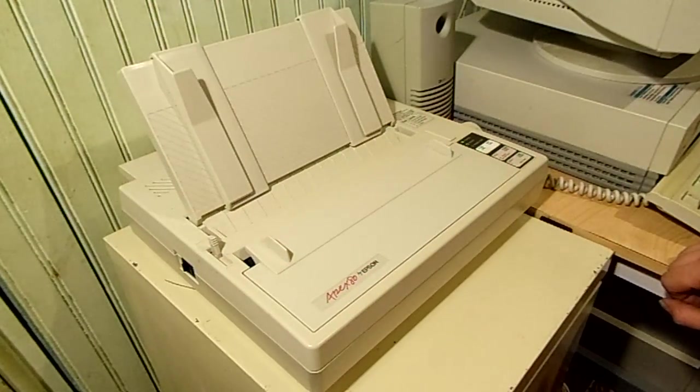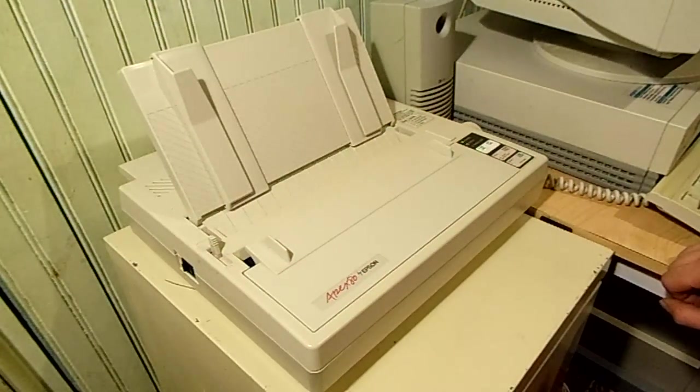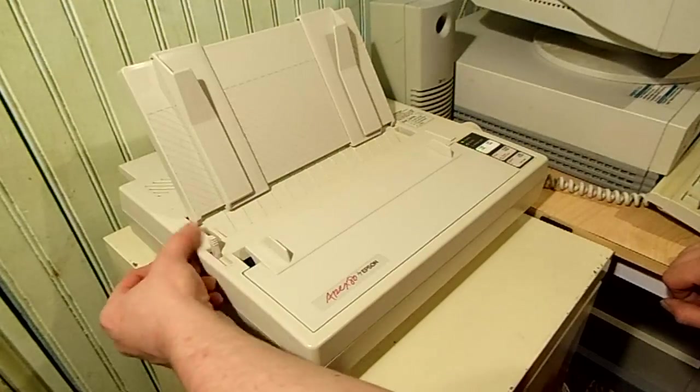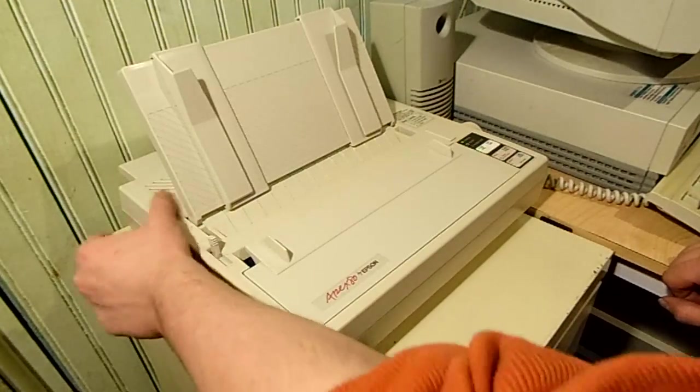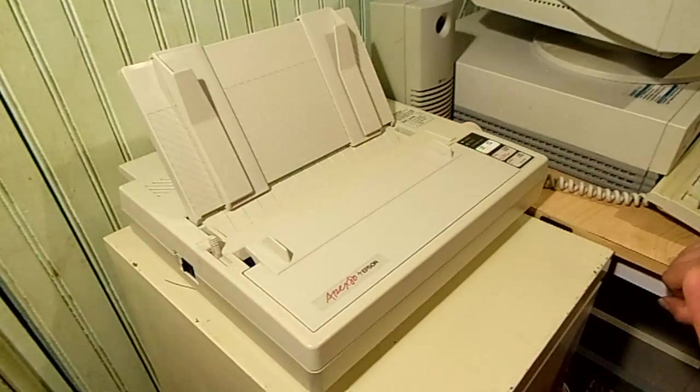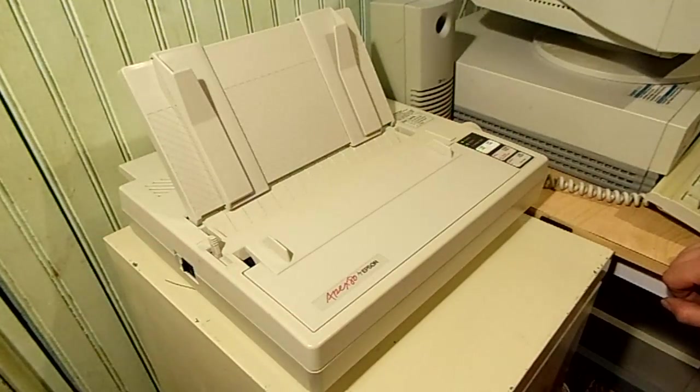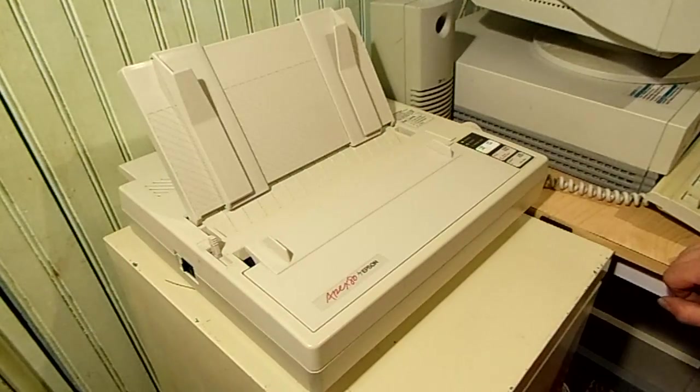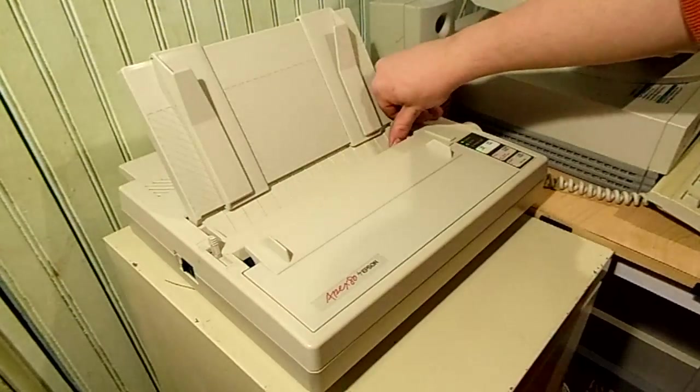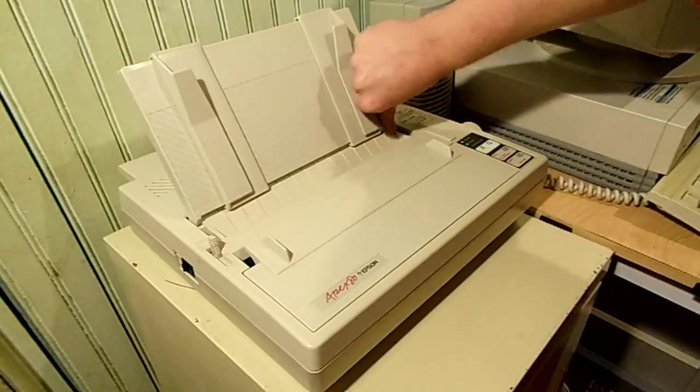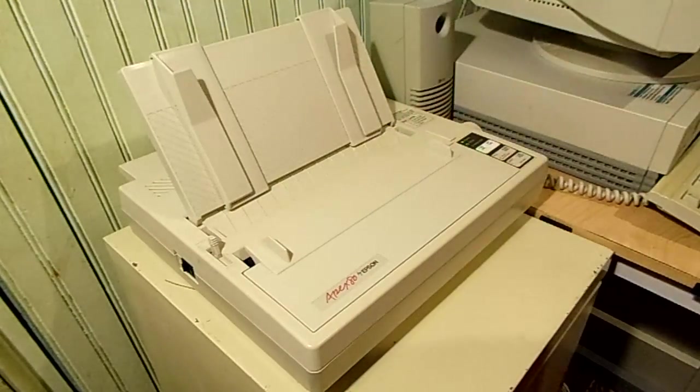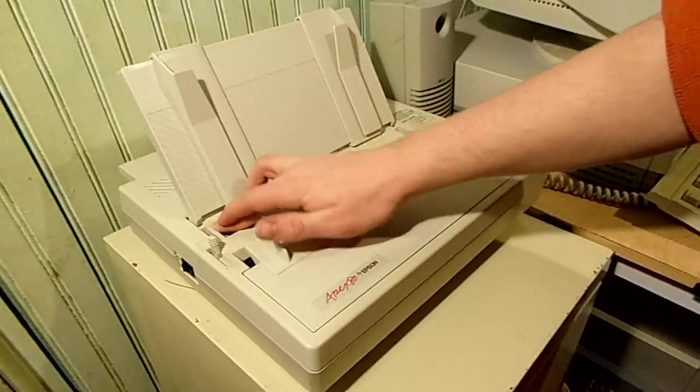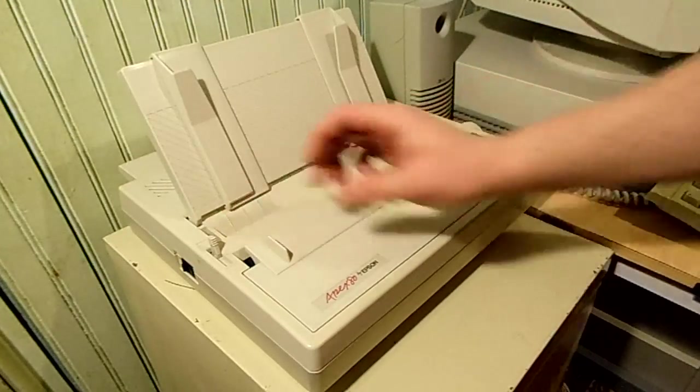It's a 9-pin dot matrix printer from 1987. I bought it at Goodwill for something like 12 bucks I think and it hasn't gotten too much use but it works freaking amazingly and I'm just dying to use it on something.